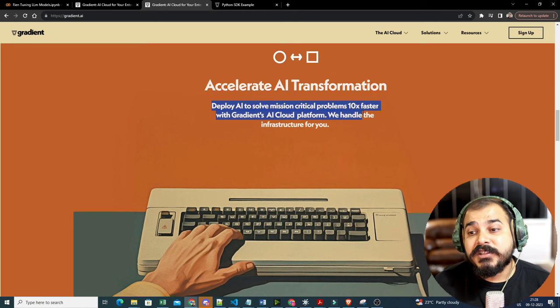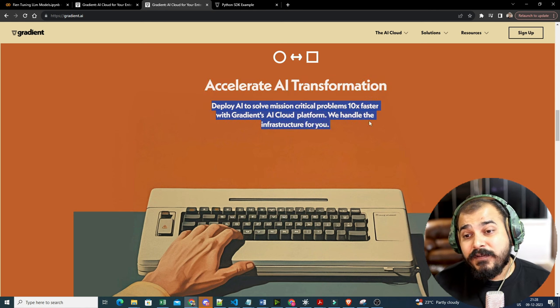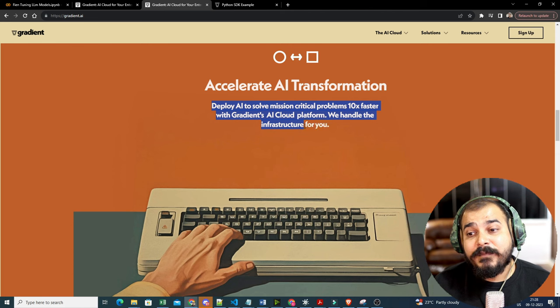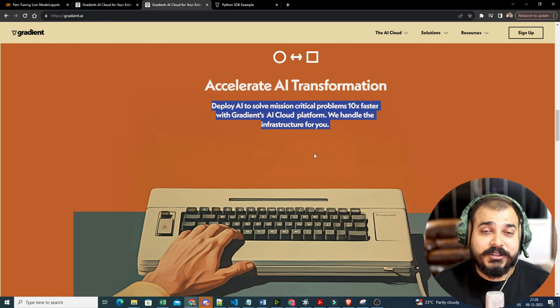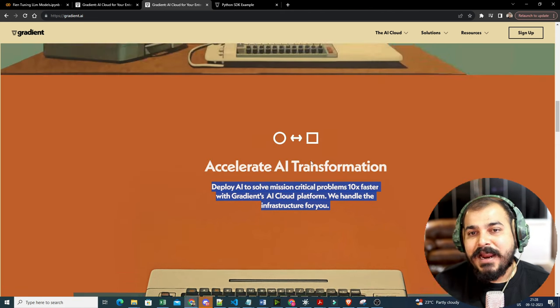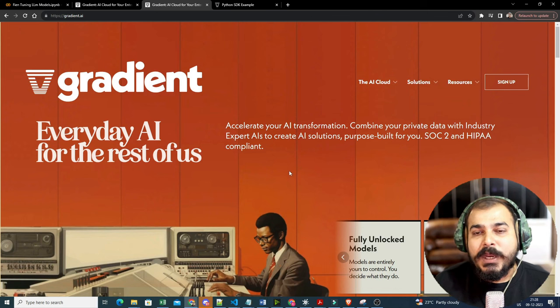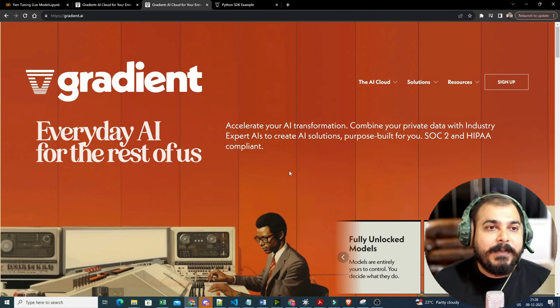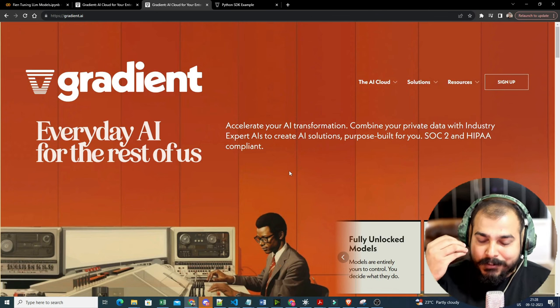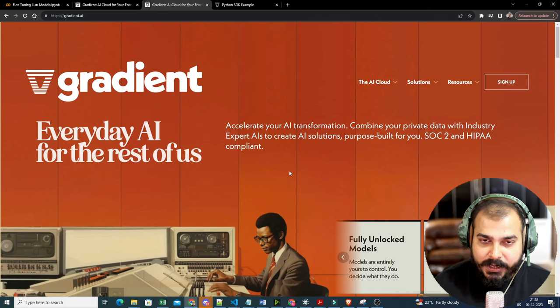Deploy AI to solve mission-critical problems 10x faster with the Gradient AI cloud platform — they handle the infrastructure for you. It is an amazing platform where you can not only build your model, but also run inference and fine-tune it.